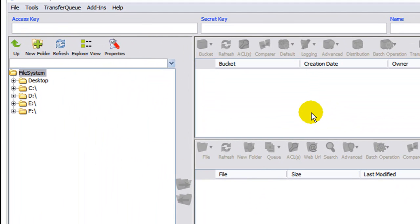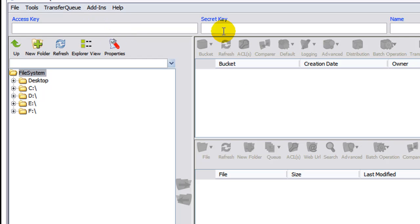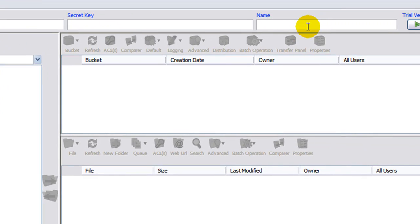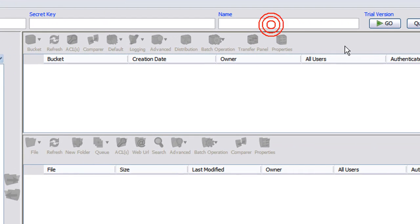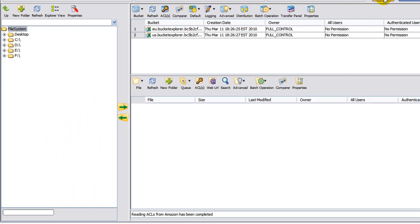Now the access key and the secret key that you copy and pasted earlier to your computer, you need to just copy and paste them up here in the top. So you paste your access key here, your secret key here. In the name field, that is not required or issued by Amazon. That is simply a name you make up and assign to this connection. Once you have pasted those in and named it, click the go button.